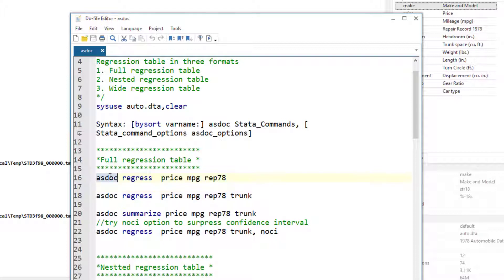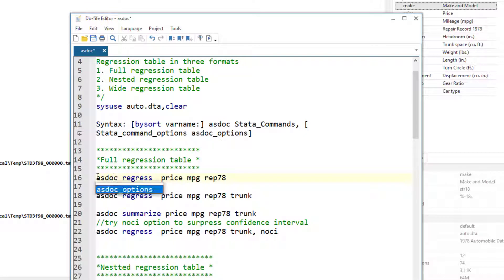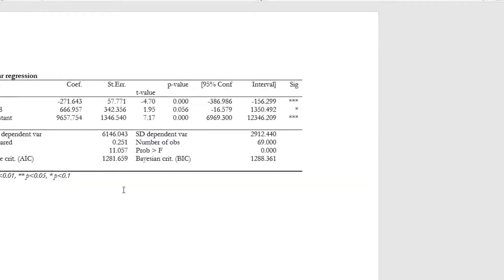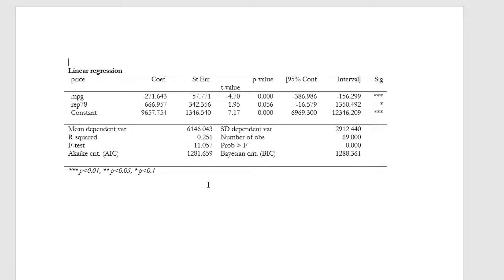Let me remove the asdoc command first to give you a better idea. This is our simple regression command and we want to regress our dependent variable price on mileage and the repair variable. We simply add the asdoc prefix to this command and that's it. That's how simple asdoc is. This is how the table would look like. It's a quite convenient way to store full results, compare tables, and share them with co-authors.